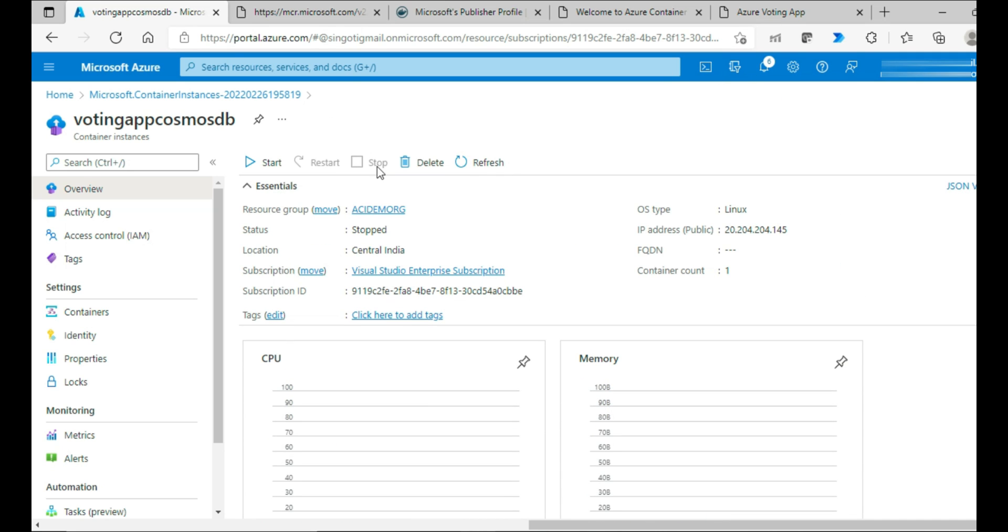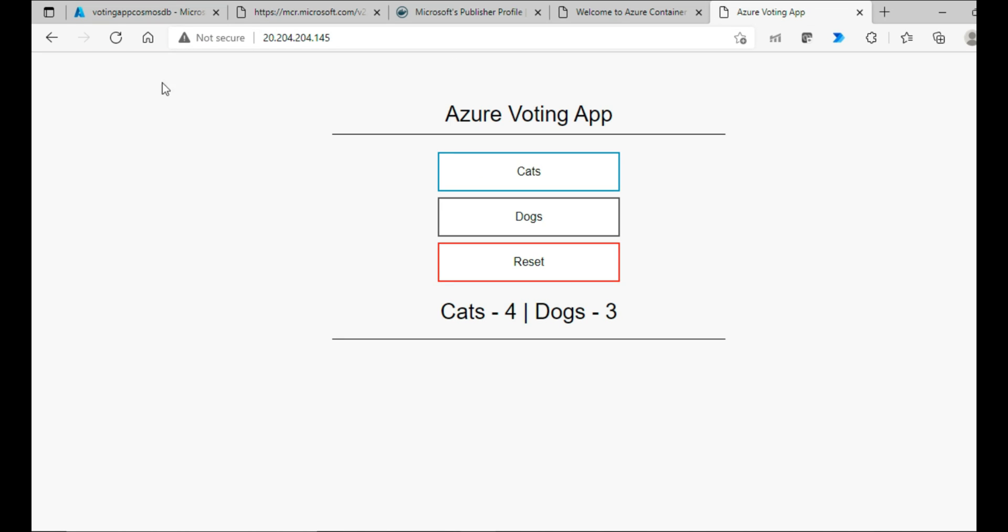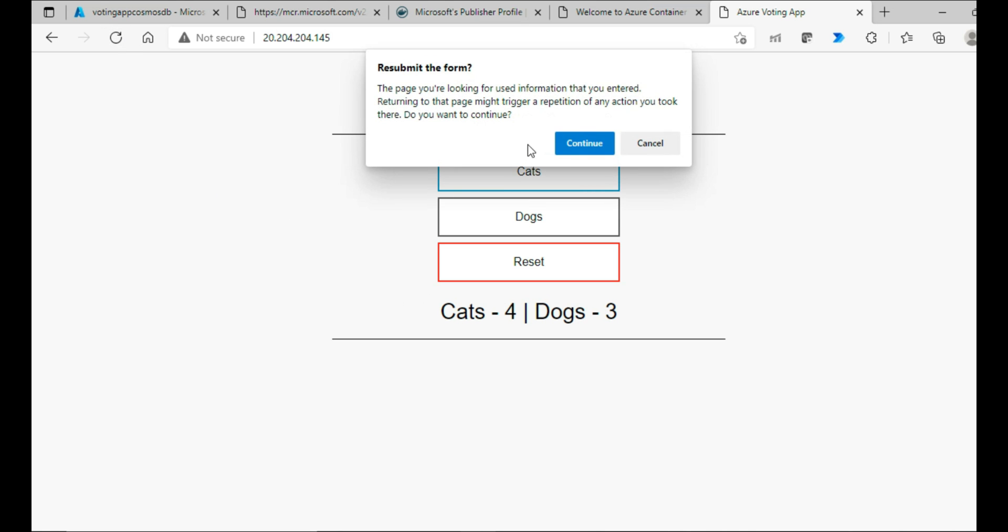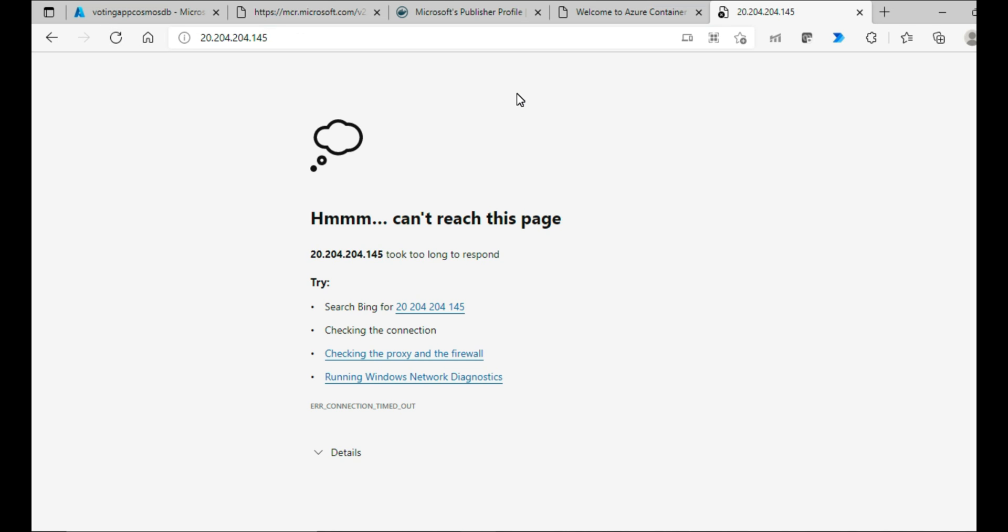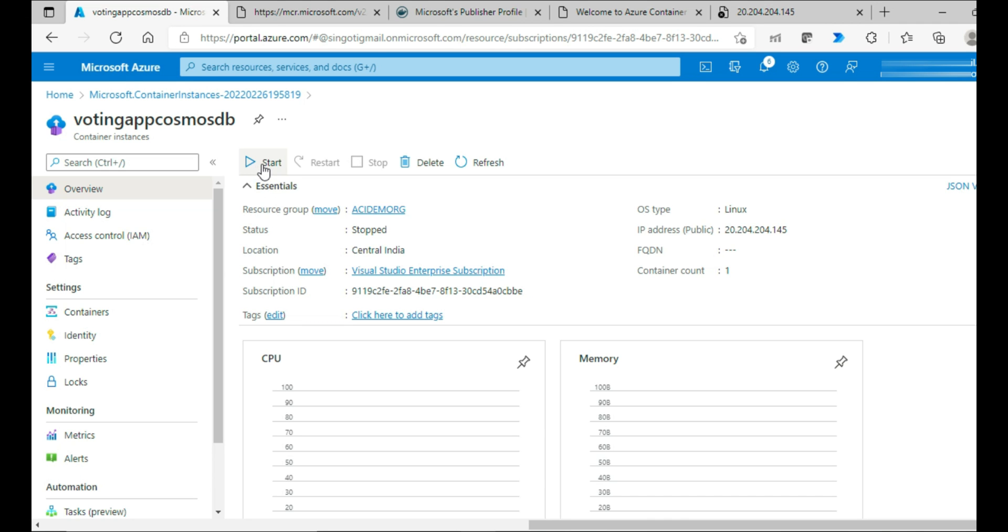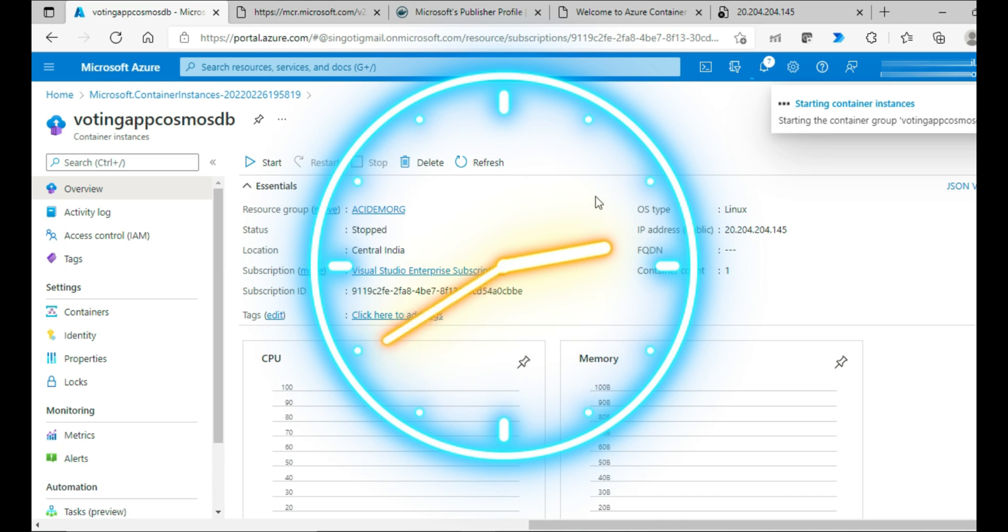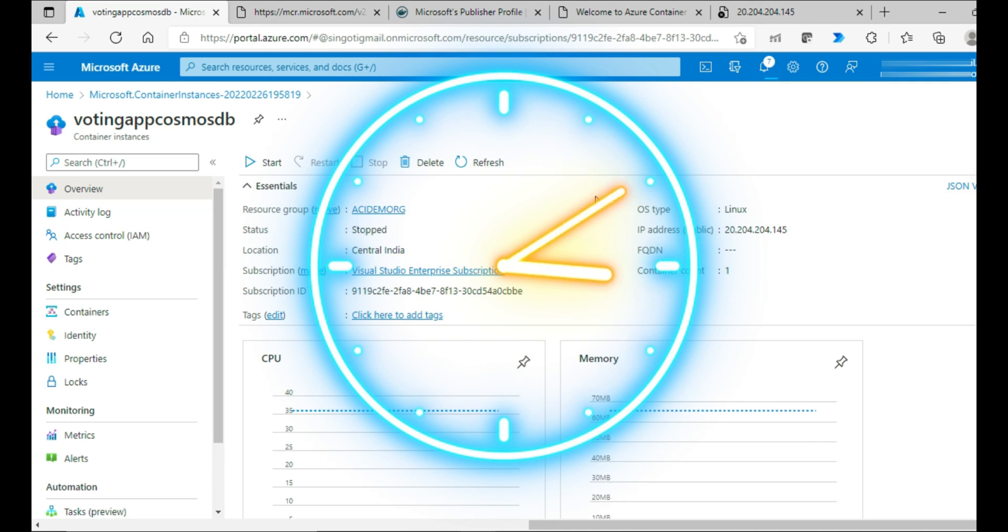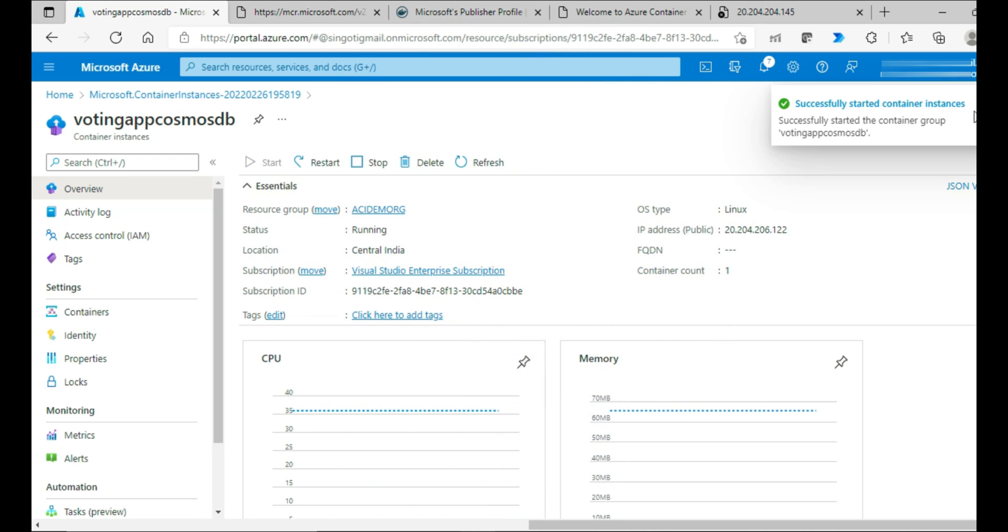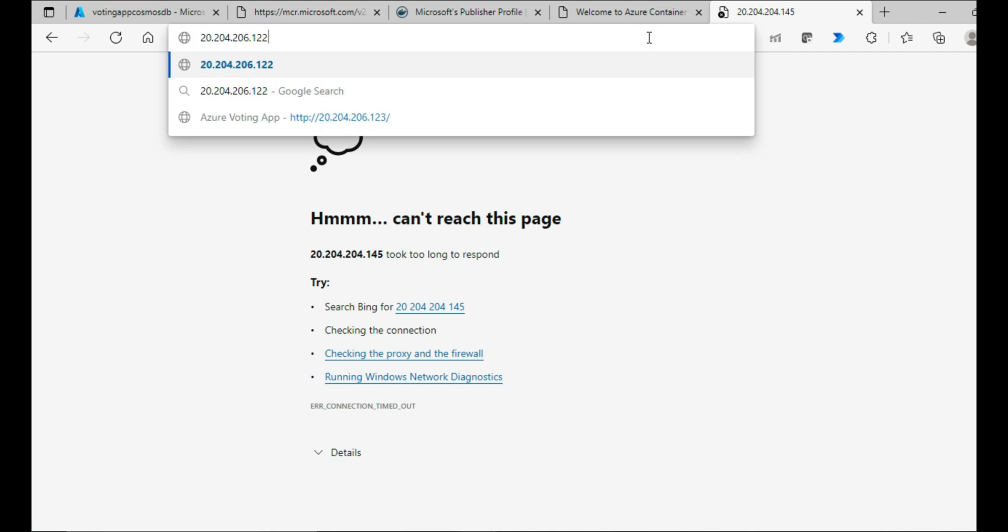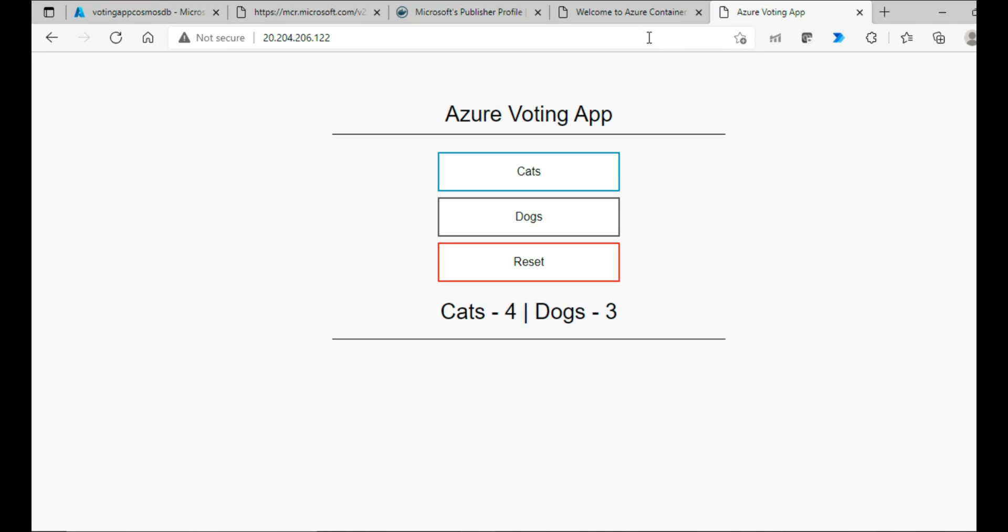Now, once it's stopped, I'll try to use the same app again. You just observe that cats four votes secured, dogs secured three votes. This is what it is. And then I'm trying to refresh. So app is not available. I would start the container instance. I would wait for it to get started completely. Now it got started. I'll try to take the IP, put it, then check it. So this is where my application I left and this is where I am back with it.